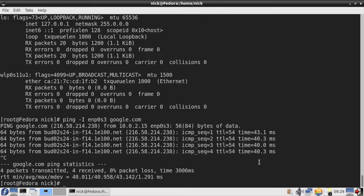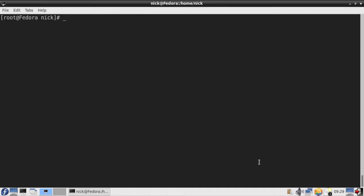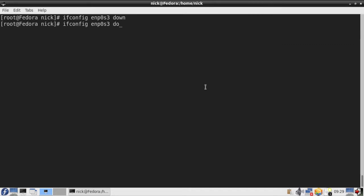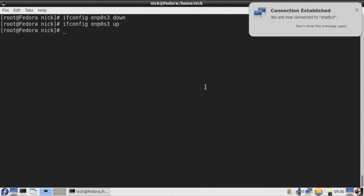Now let's see how you can enable or disable a specific interface. To do that, type ifconfig and the interface name, and then type down. If I press enter you can see I have lost my connection. To bring the interface back up, change down to up, and you can see the connection has been established.